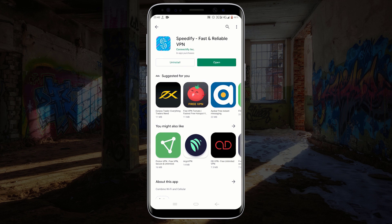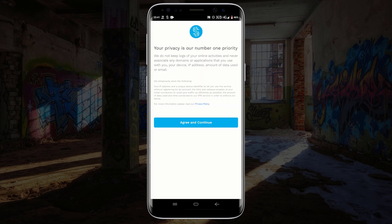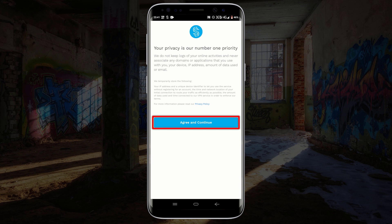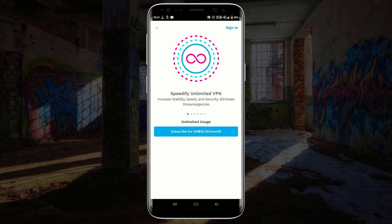After your installation is complete, click on open to launch Speedify. Make sure to read the privacy policy and then click on agree and continue. If you see this screen, click on the cancel icon.